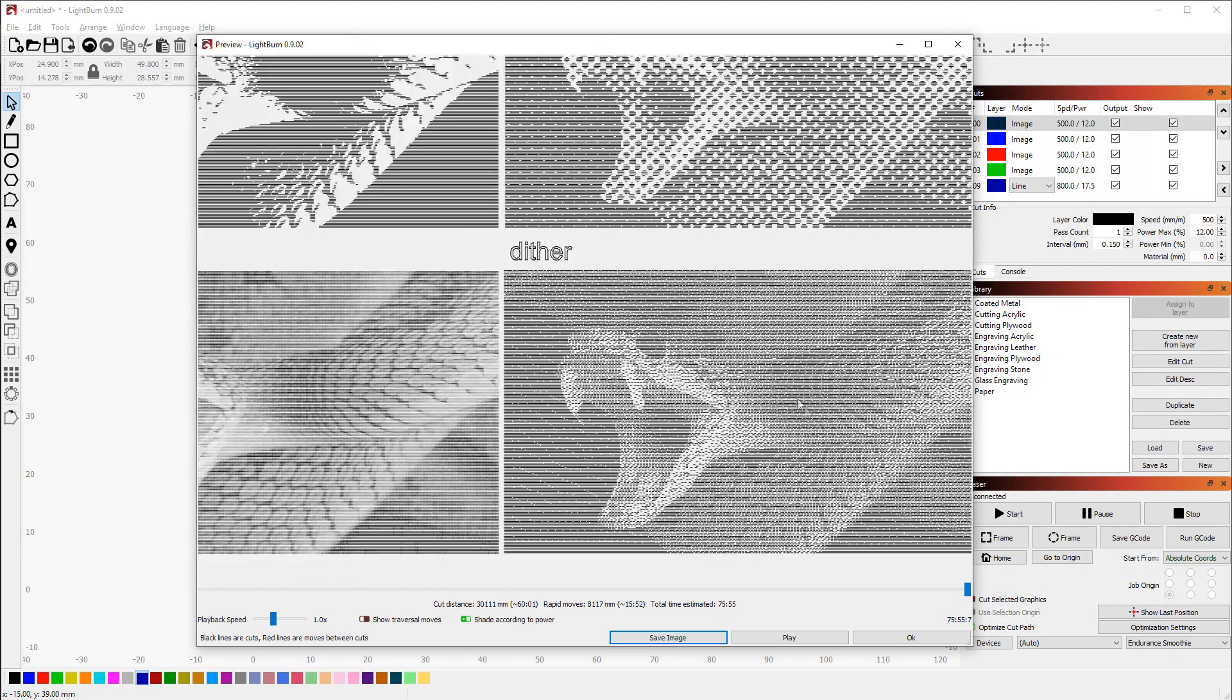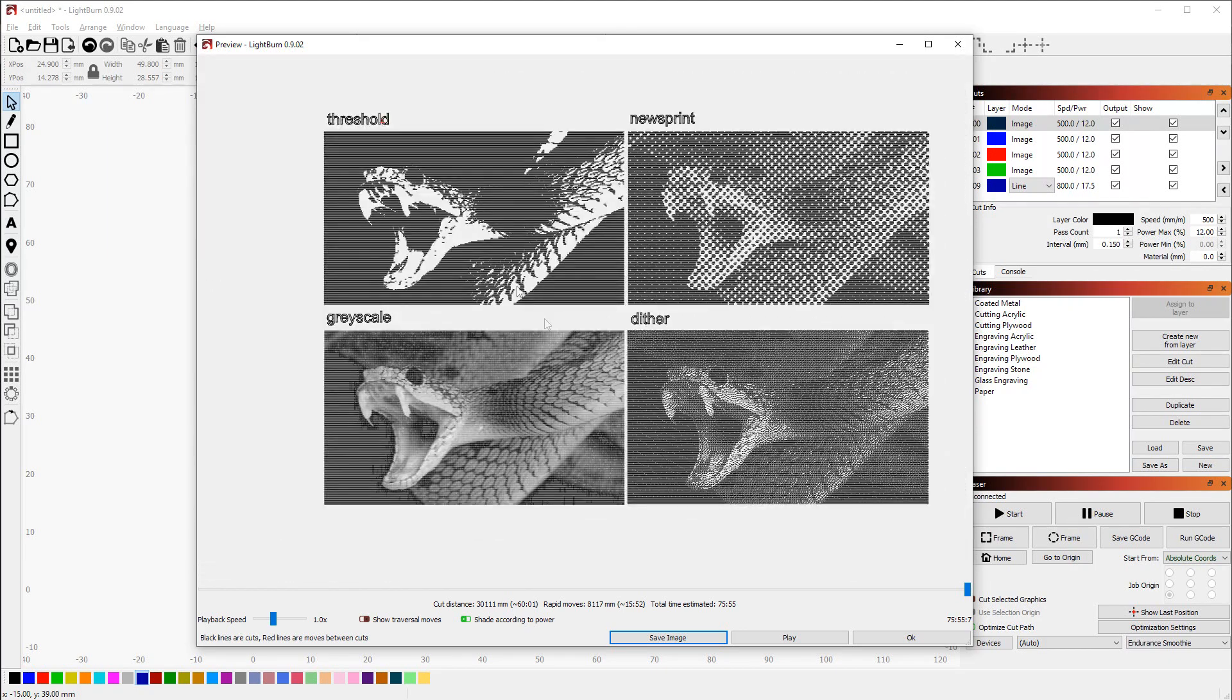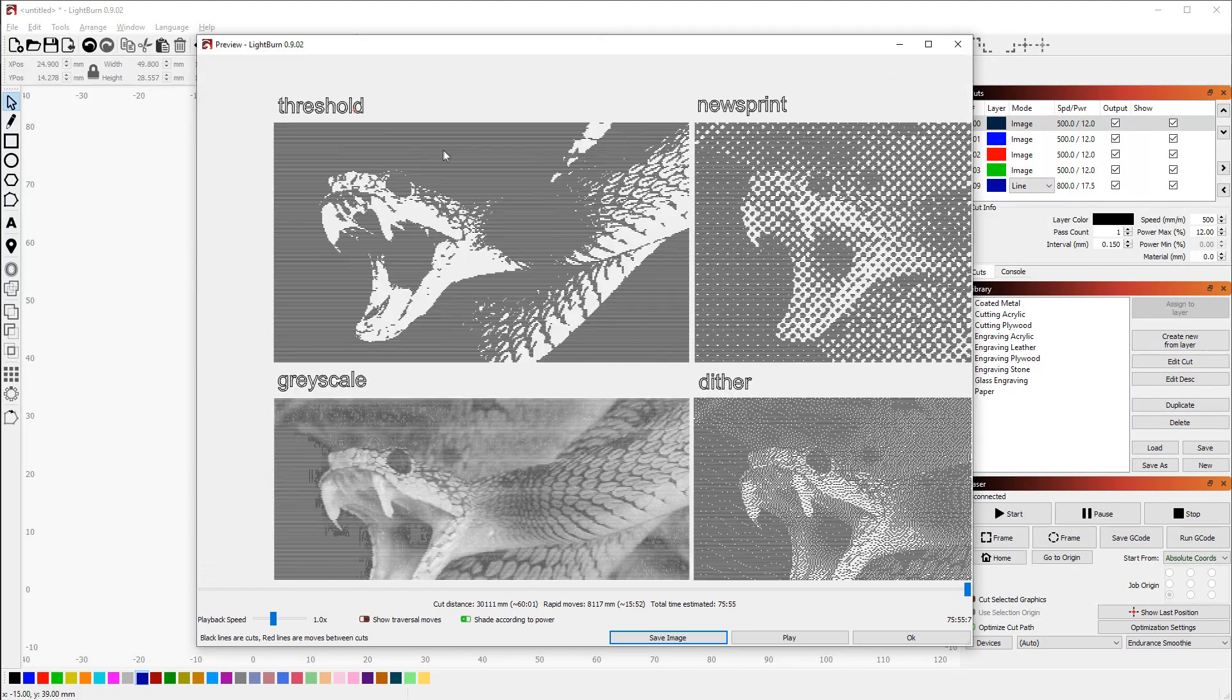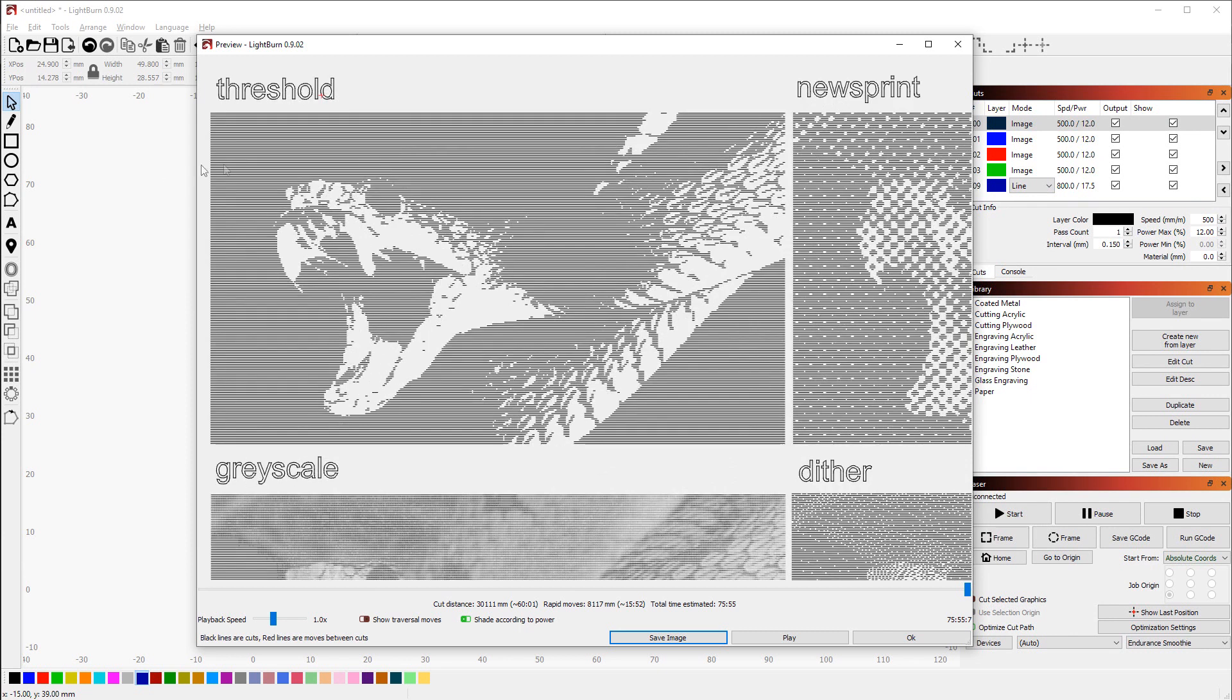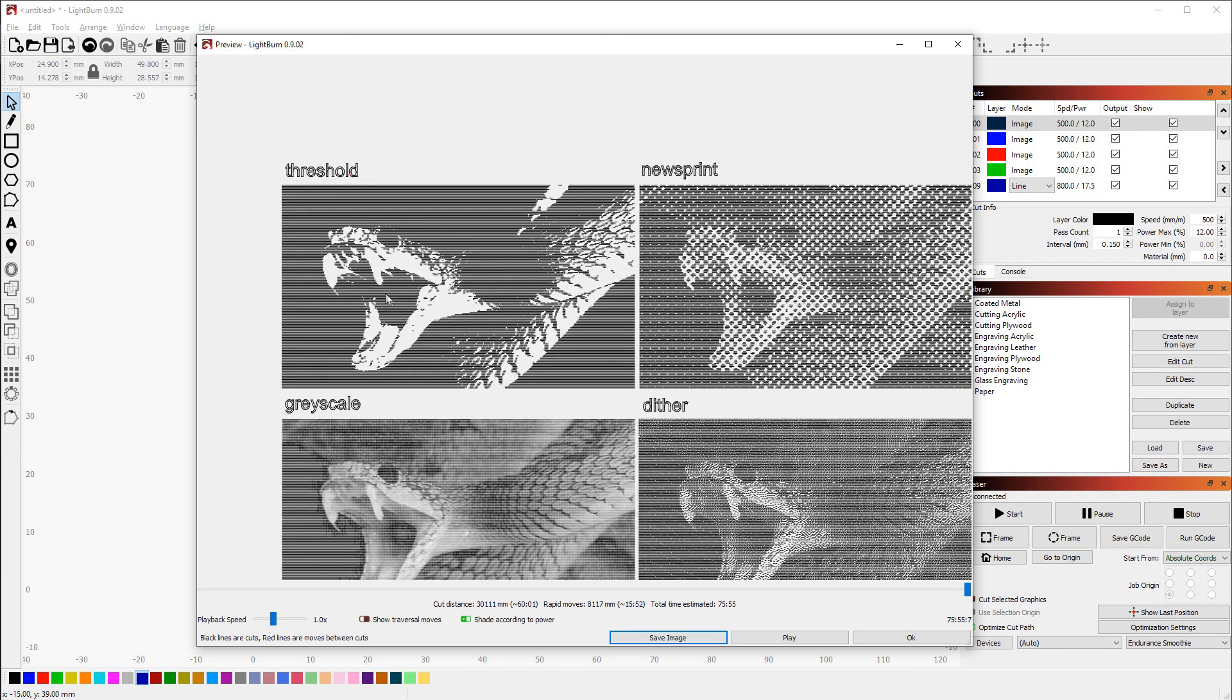Threshold is much more simple—it either makes black or no engraving at all. That one is for more simpler designs or maybe logos.